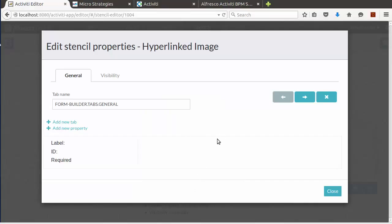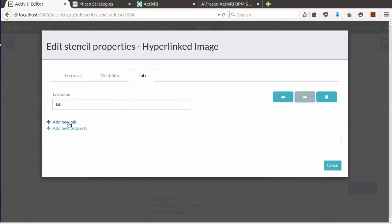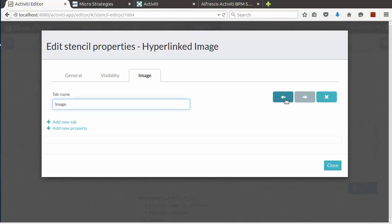Let's add a new tab for our image information. Let's name it Image, and move it before the Visibility tab.